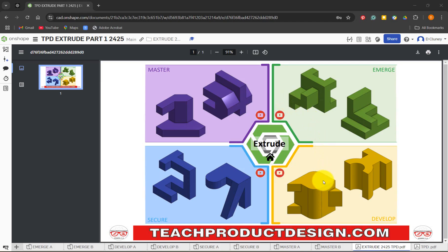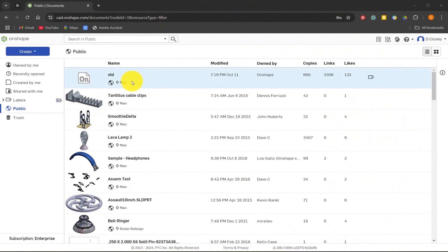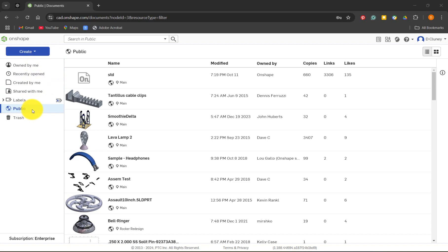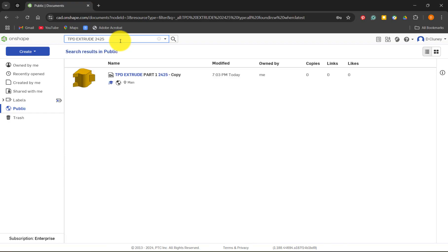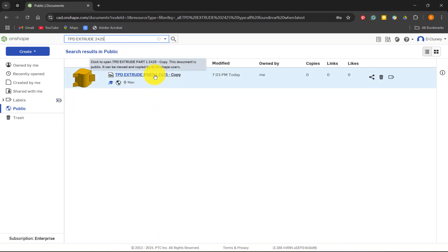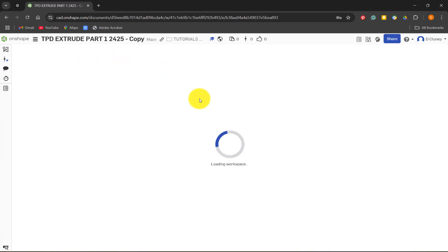I'm going to start off with the emerge activities in green and work our way around to develop the secure and master sections. Depending on the length of the video I may split this into separate videos. When you log into OnShape on the left you have options to open your files, shared files, and a public section. Search for 'TPD' for Teach Product Design, then type 'extrude' and '2425' for 2024-25 and press enter to find the tutorial file. Click on it and it will open on screen.